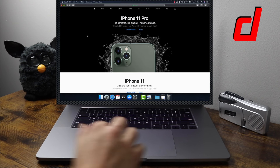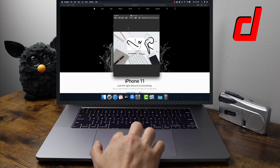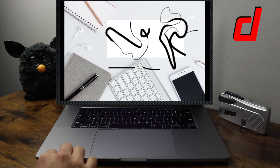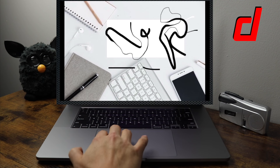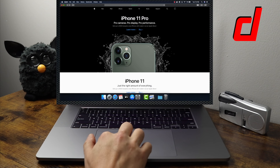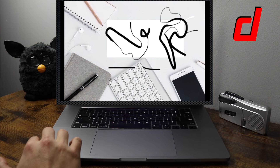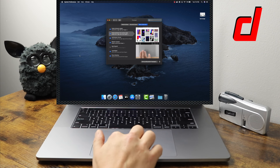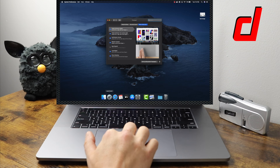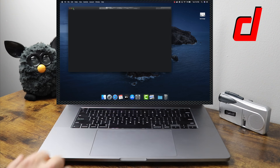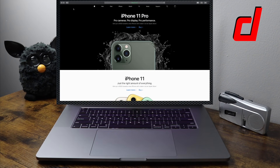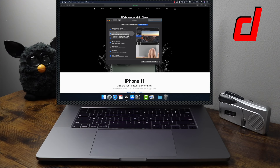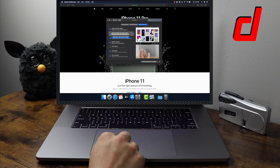Swipe Between Full Screen Applications is great if you work within full screen apps a lot. You use three fingers and swipe left or right to navigate between full screen apps. If you pull all the way to the right it automatically takes you back to your desktop. You can modify this to three or four fingers. Let's open Apple TV as an example — you can see how you can work a lot quicker within full screen applications.